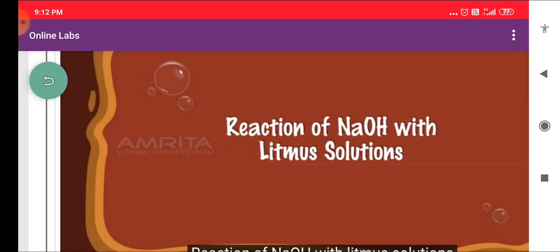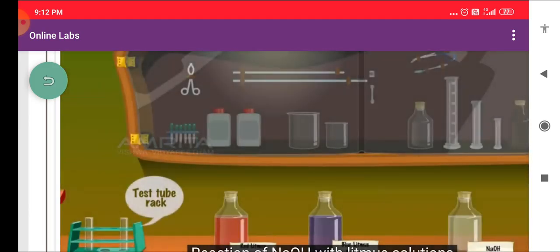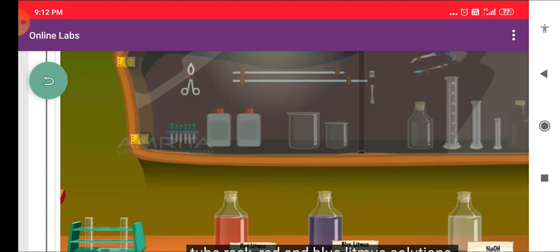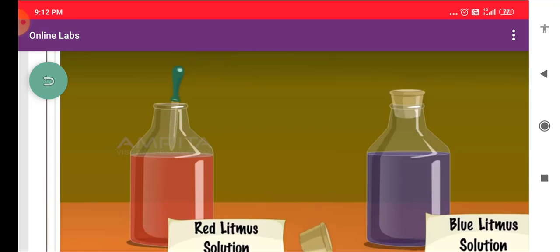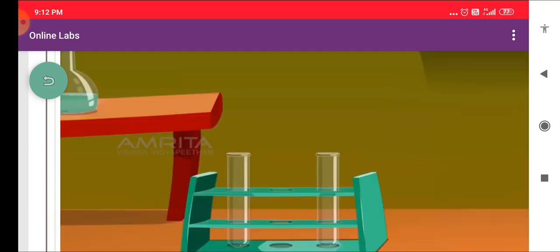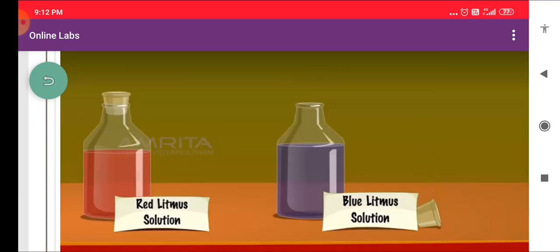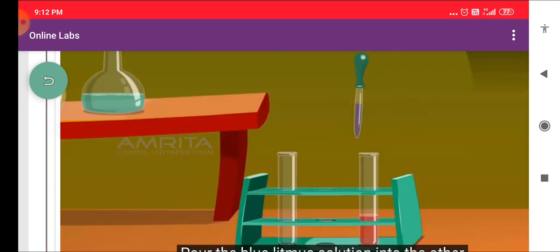Reaction of NaOH with Litmus Solutions. We require two test tubes placed in a test tube rack, Red and Blue Litmus Solutions, NaOH Solution, and a dropper. Take the Red Litmus Solution and pour it into a test tube. Take the Blue Litmus Solution and pour it into the other test tube.